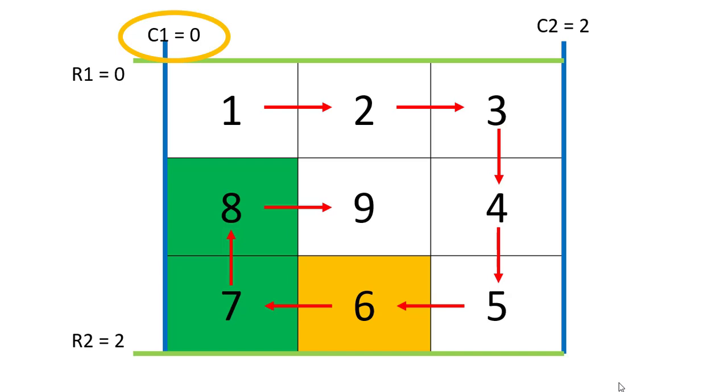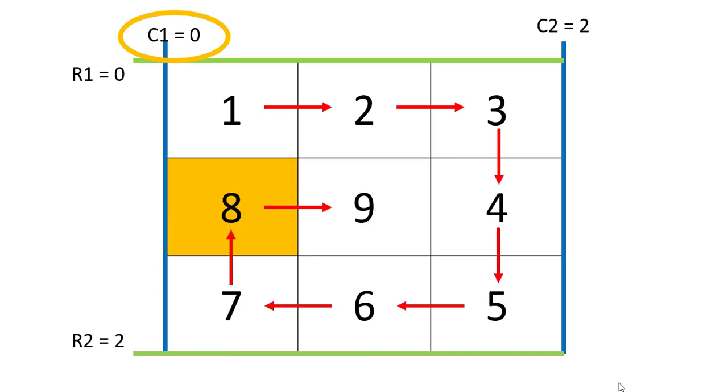Once we are done, we will need to fill the 0th column starting from R2 till R1 minus 1. And when we are done with it, we will be at value 8 all filled up, and now we need to move into the inside layer.